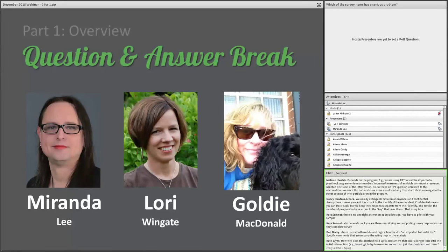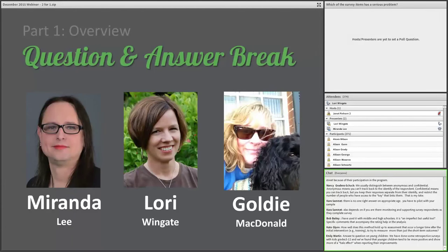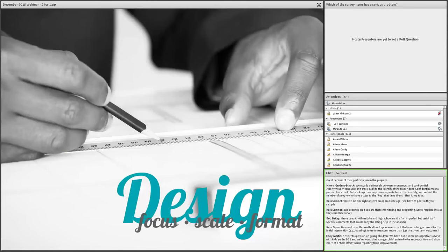The final question before we move on is: when is this design a better option compared to classic methods, and when is it not? In general, from my reading, it is usually a better design when you're talking about self-assessment. Now, if you have the opportunity to use an objective measure — an actual test of knowledge — that's going to be superior to any kind of self-assessment. Often you want to use more than one method. But if you're using self-assessment, the retrospective approach is probably going to be the better way to go versus traditional pre-post. That brings us to the end of our first question and answer break.